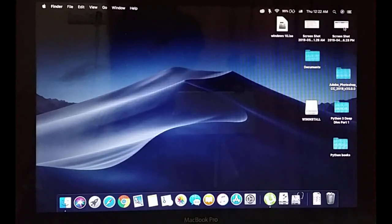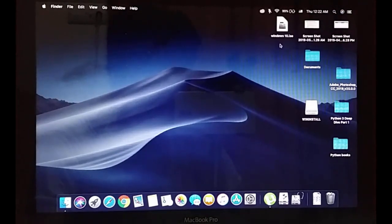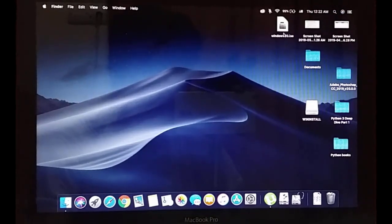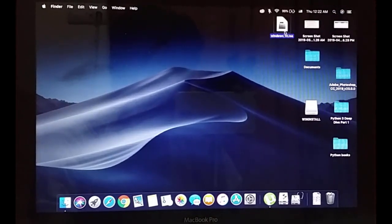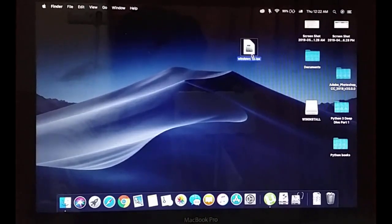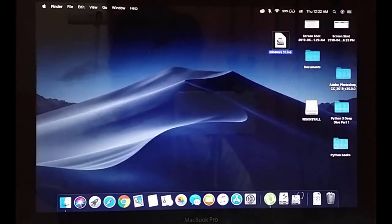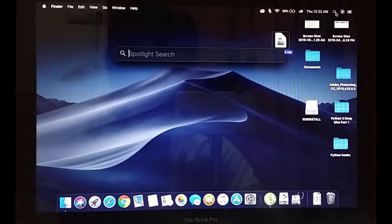Another thing you are going to need for the installation of Windows 10 is a Windows 10 ISO file. I already have it here on the desktop — it is the Windows 10 ISO file.